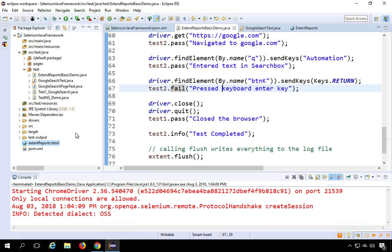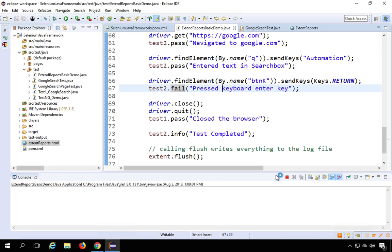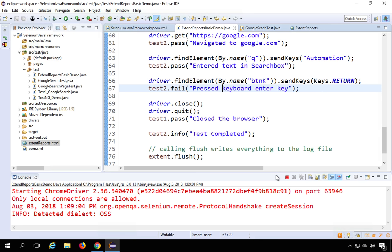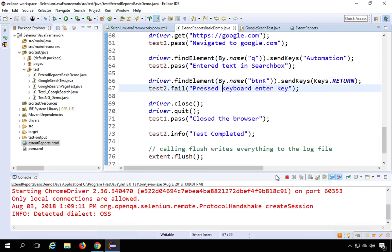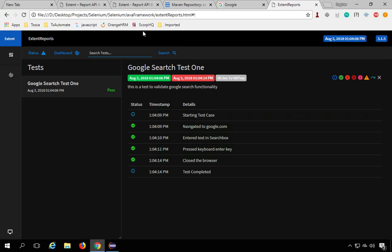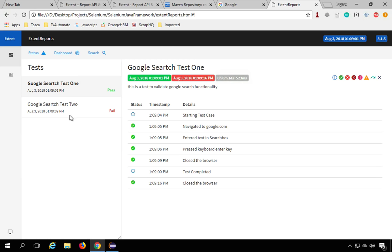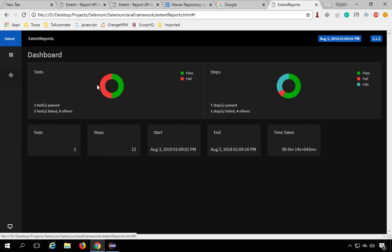Running again as Java Application, it opens two Chrome browsers and runs both tests. Going back to the browser and refreshing the report, we can now see two test cases. Switching to the dark theme, one test shows as pass and one as fail. The failure is visible in the steps, and the dashboard now shows both pass and fail counts.